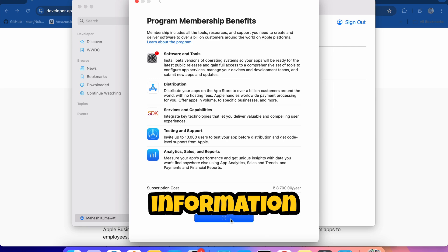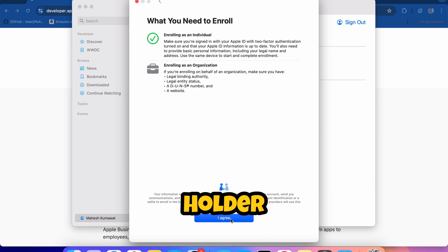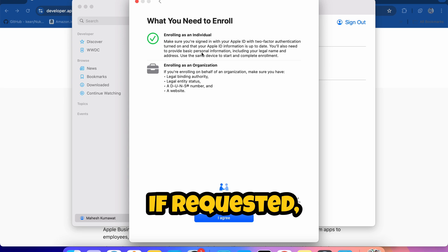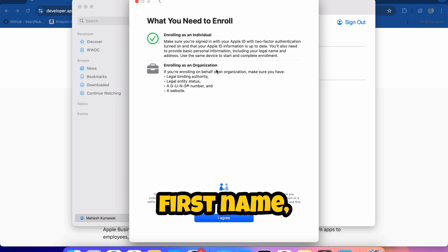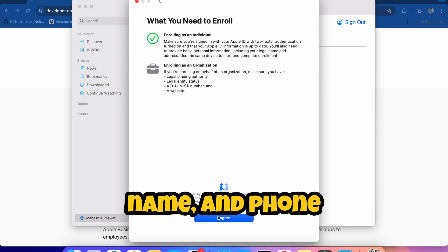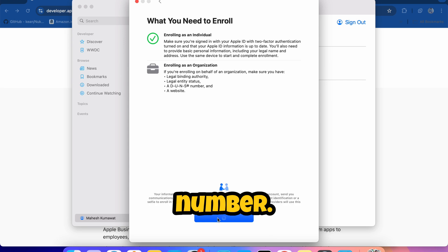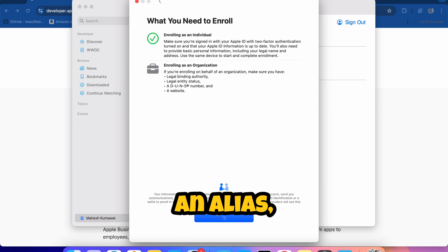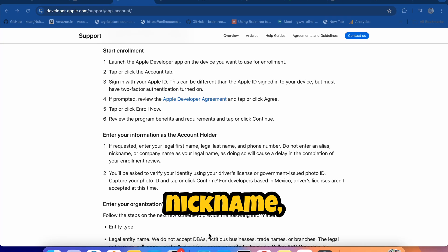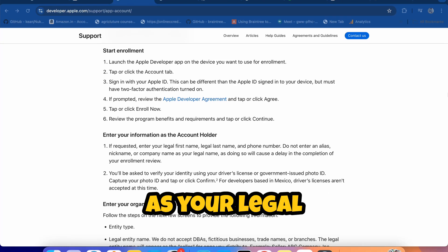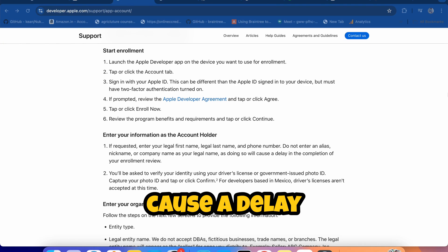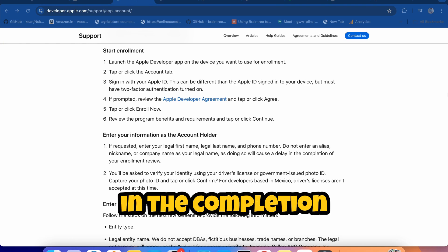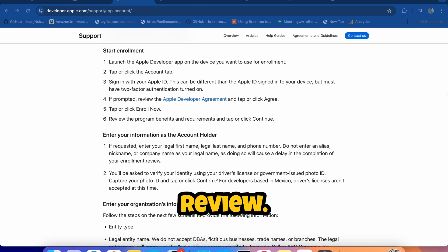If requested, enter your legal first name, legal last name, and phone number. Do not enter an alias, nickname, or company name as your legal name, as doing so will cause a delay in the completion of your enrollment.